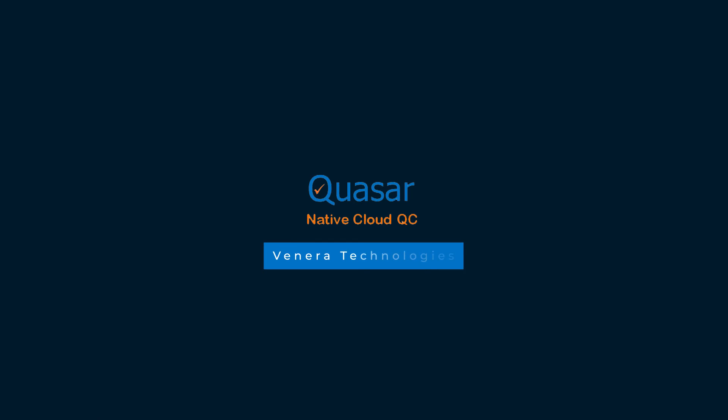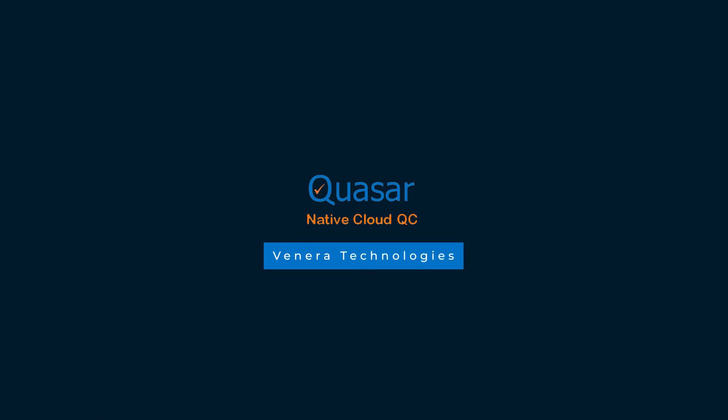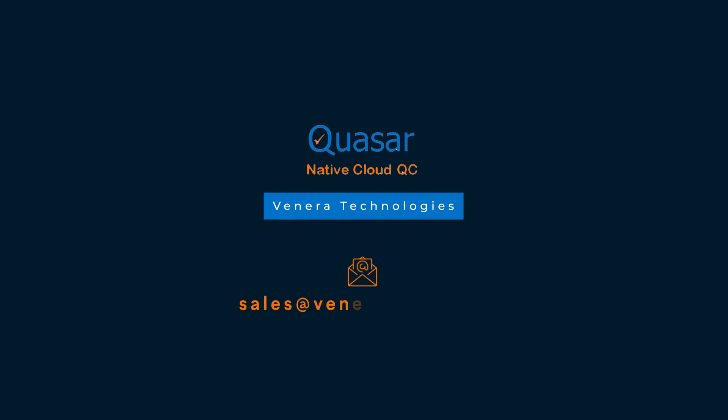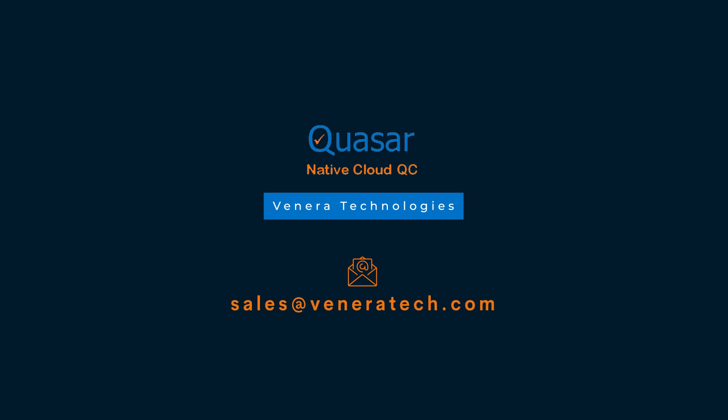Contact us today and ask for our Quasar free trial so you can see for yourself the benefits of using Quasar for validating your media content. You'll be happy you did.